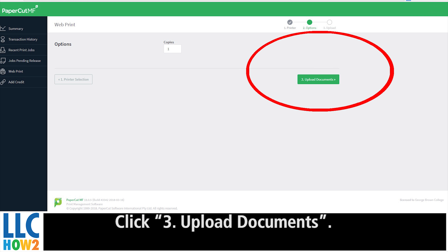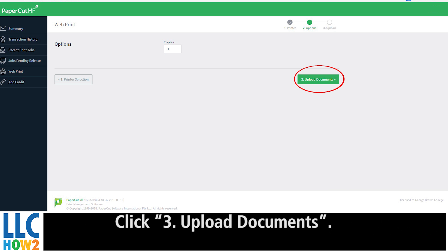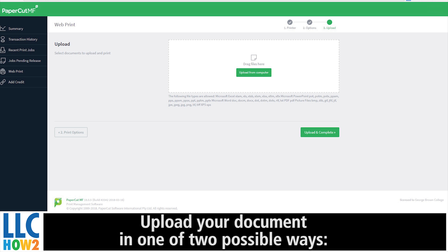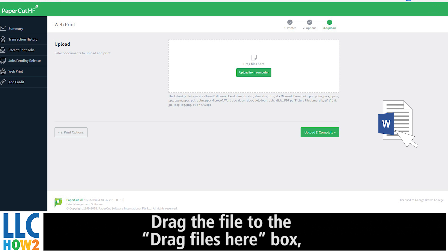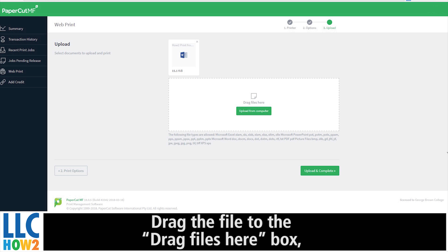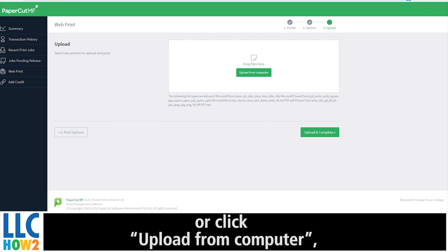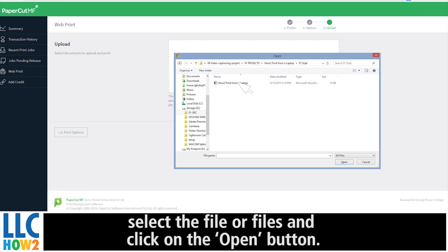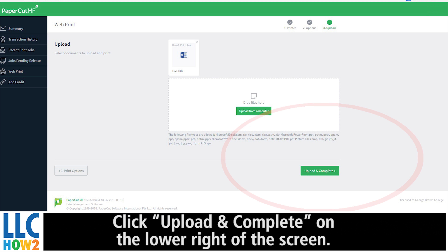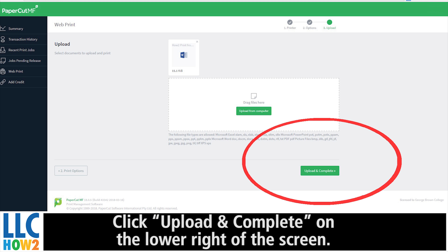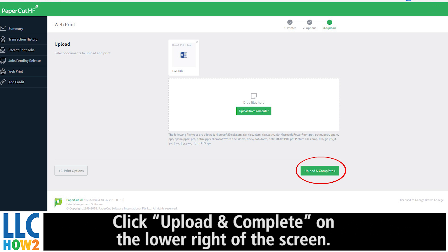Click 3: Upload Document. Upload your document in one of two possible ways: drag the file to the Drag File Here box, or click Upload from Computer. Select the file or files and click the Open button. Then click Upload and Complete on the lower right-hand side of the screen.